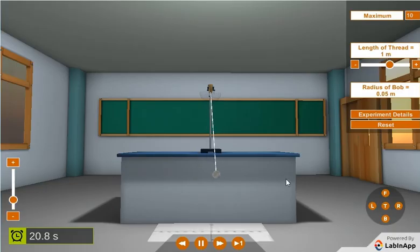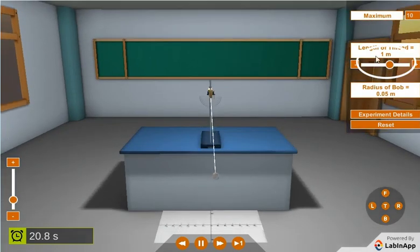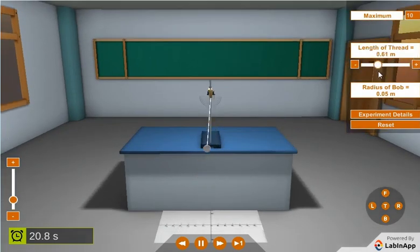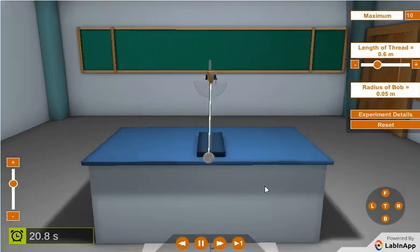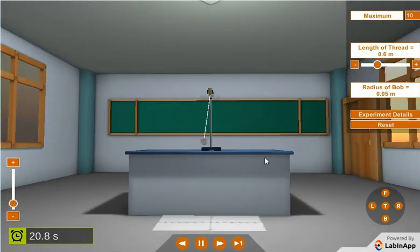Repeat the activity for different values of pendulum length in either ascending or descending order. Record the observations in observation table.